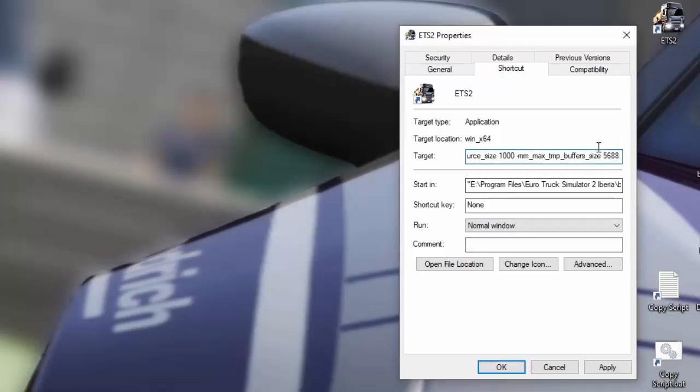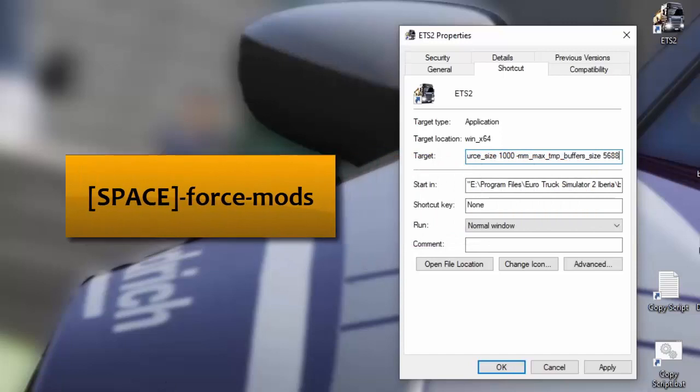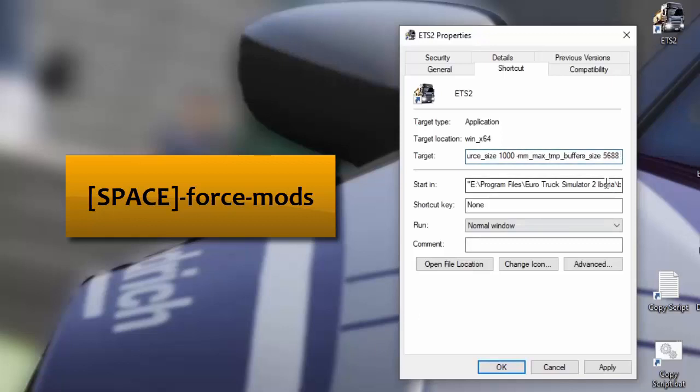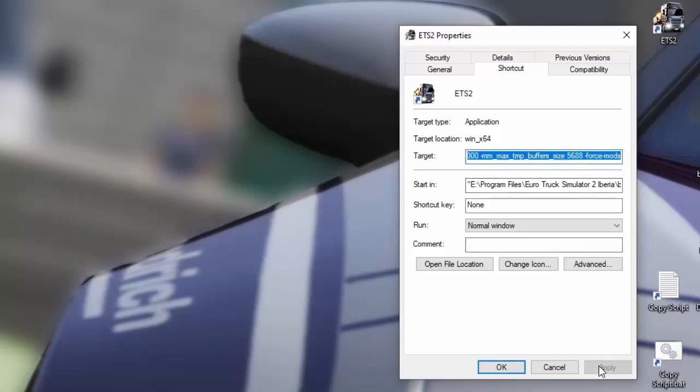And then we got the last one, which is force mods. Control C. Go back over there. Space. Control V to paste. Now that's all been added. And to make this effective, you've got to press apply. Once you've applied it, everything's good to go. So when you start your game, all these commands will have an impact on how the game loads, starts and plays.